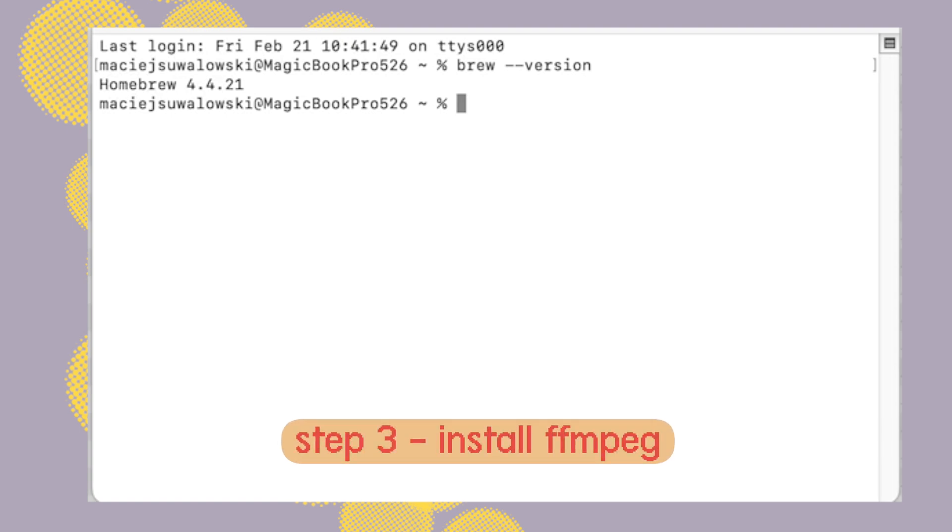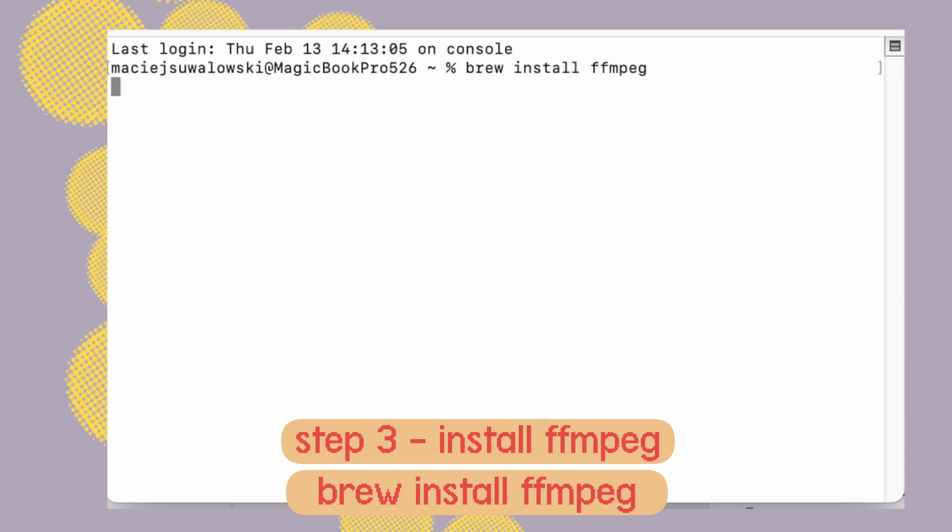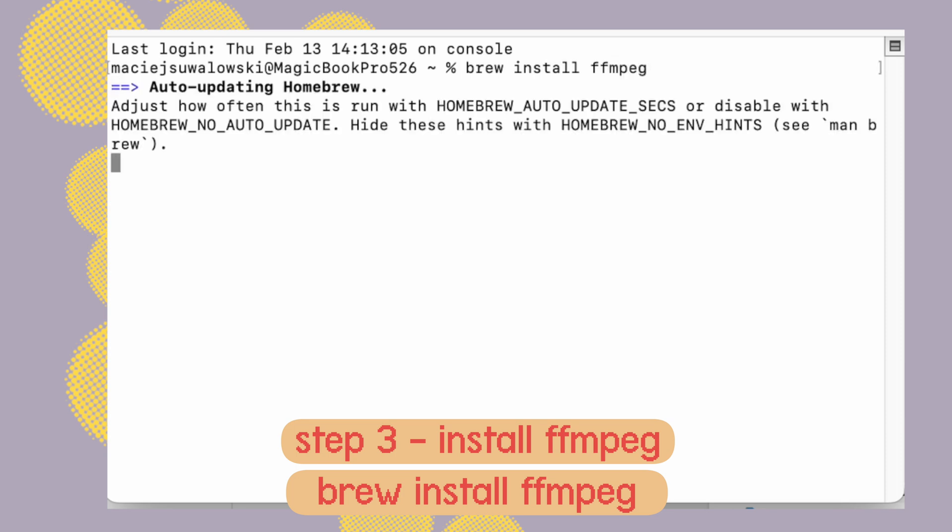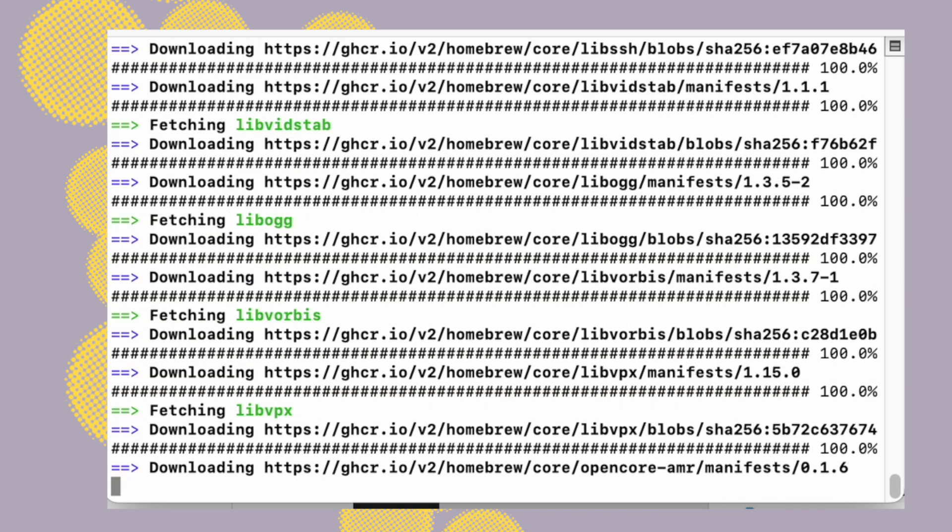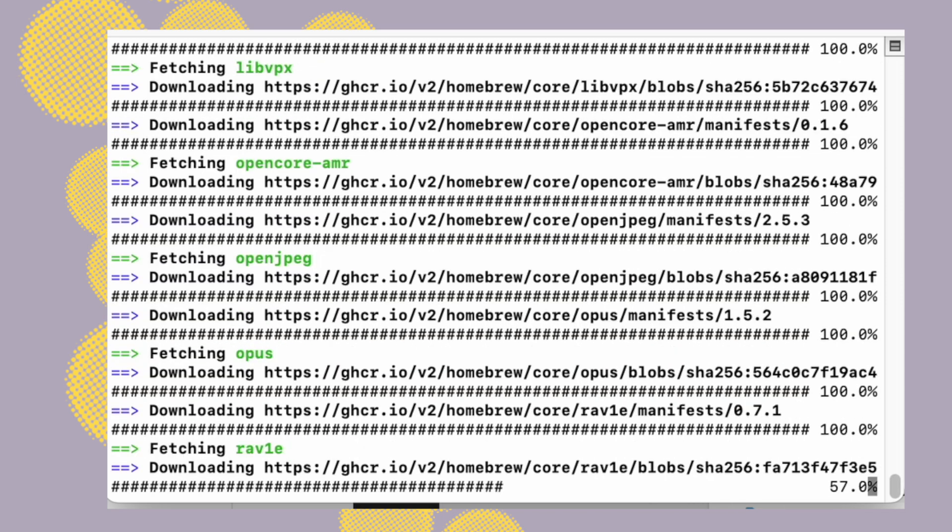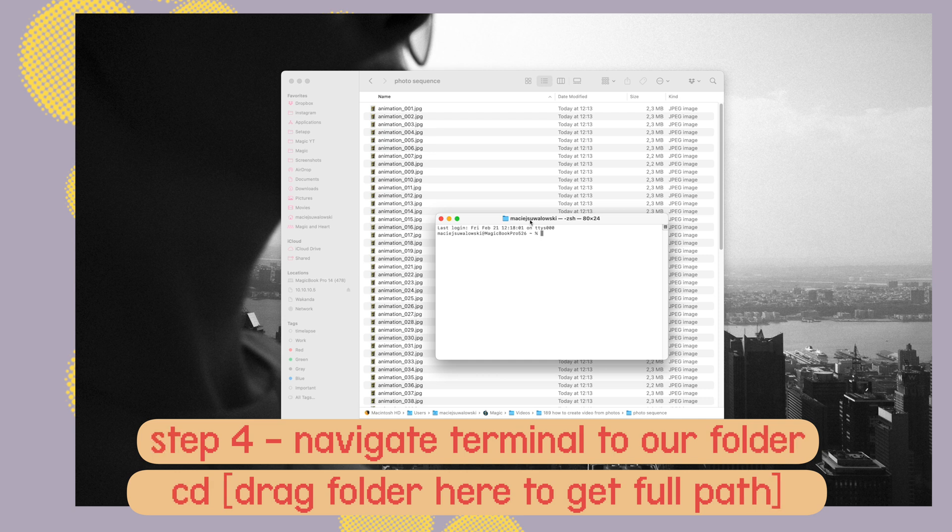So we run this command in terminal: brew space install space ffmpeg. Let it install and when it's done we have to navigate to our image folder.